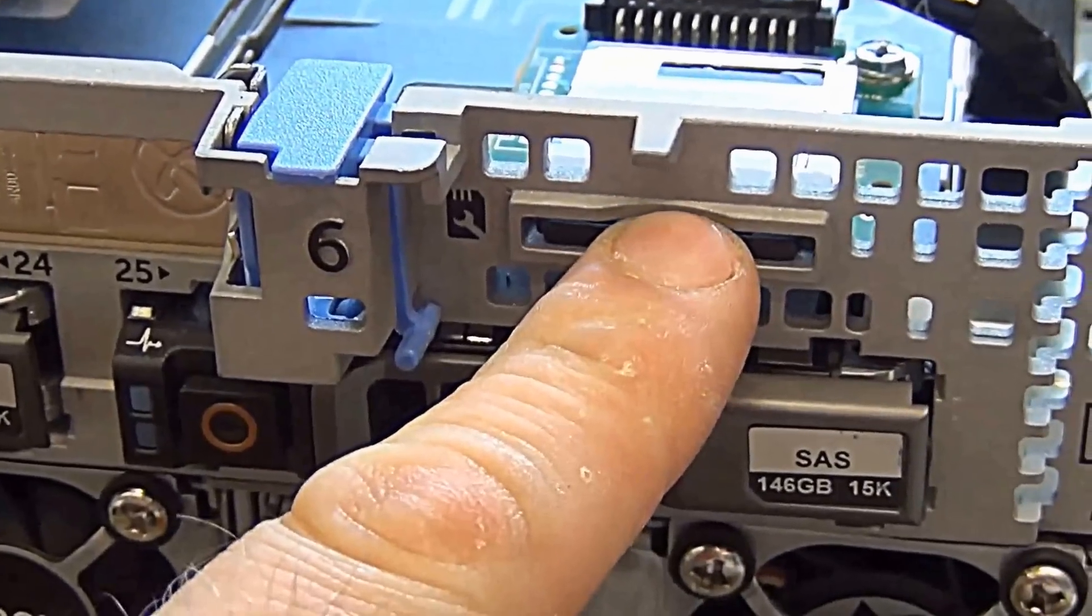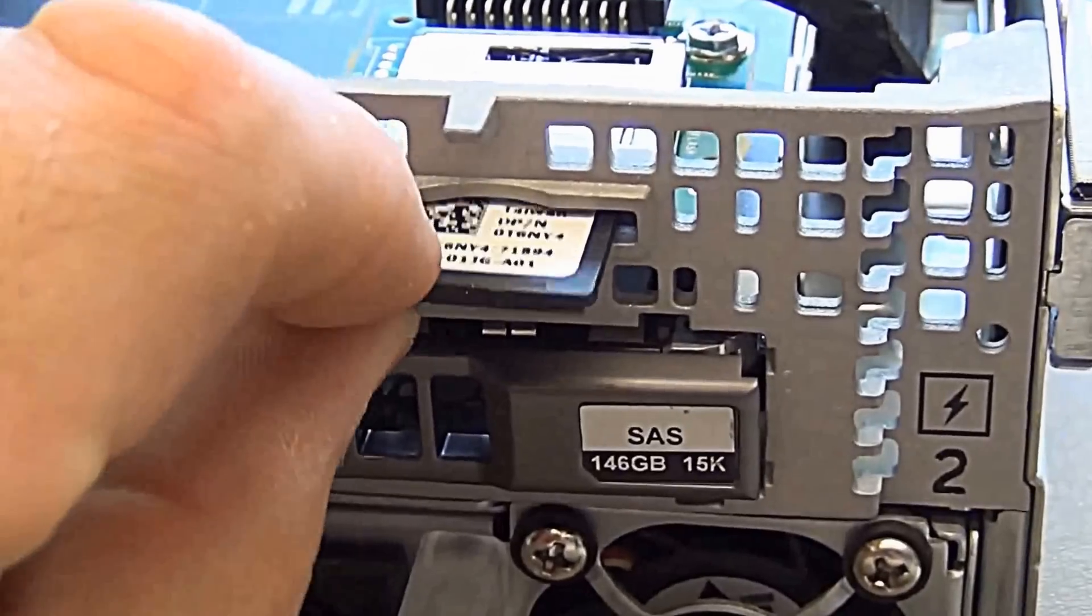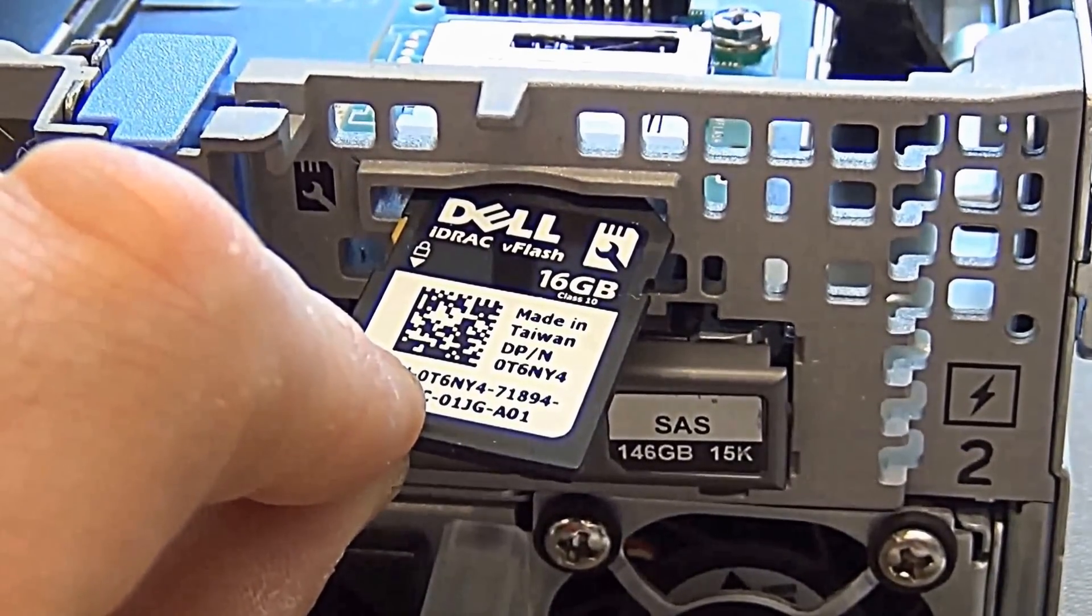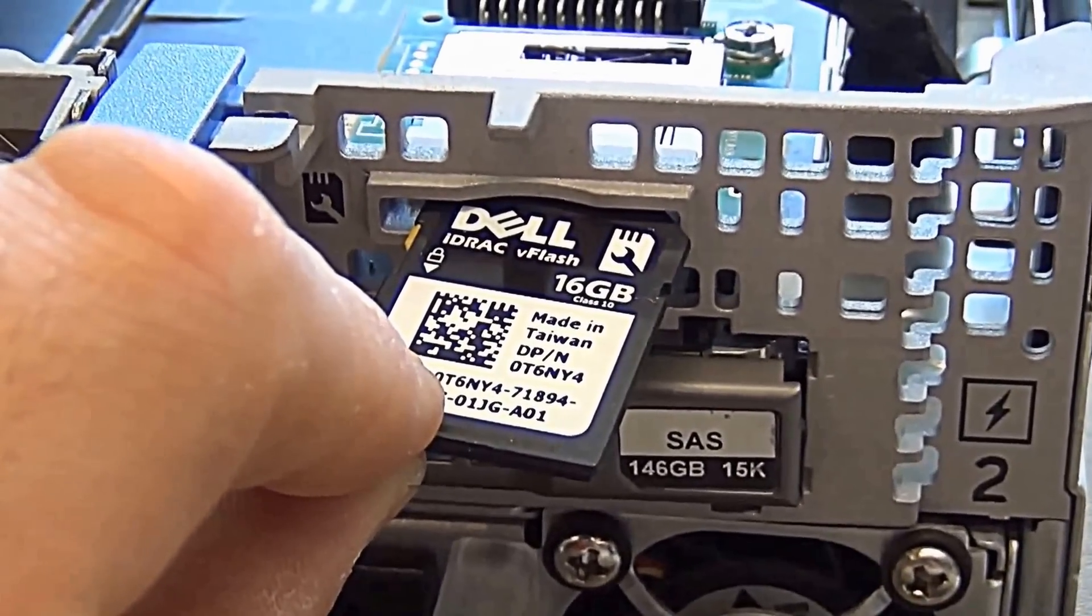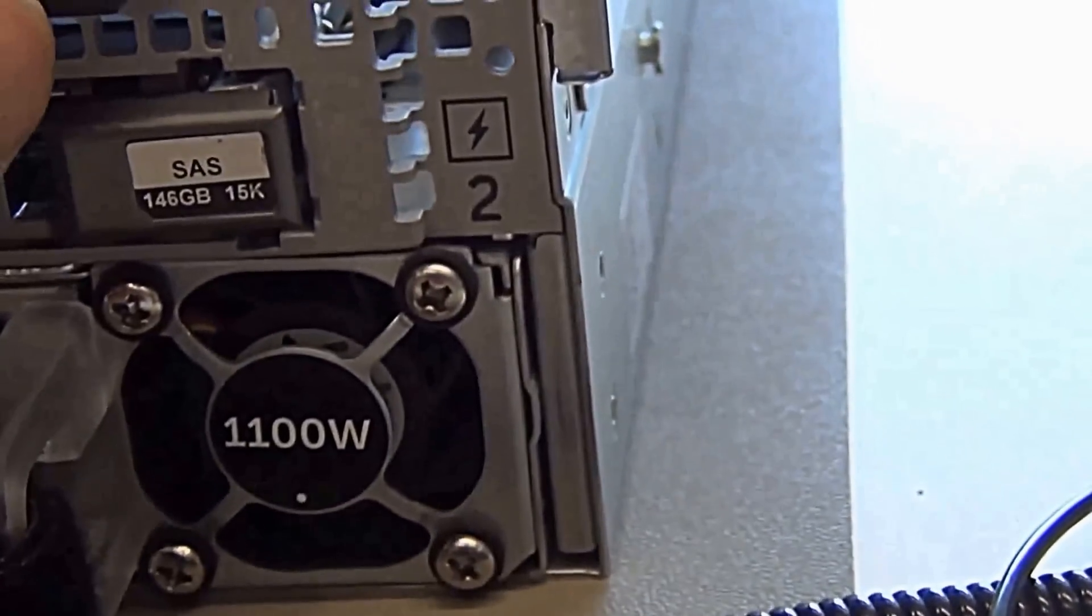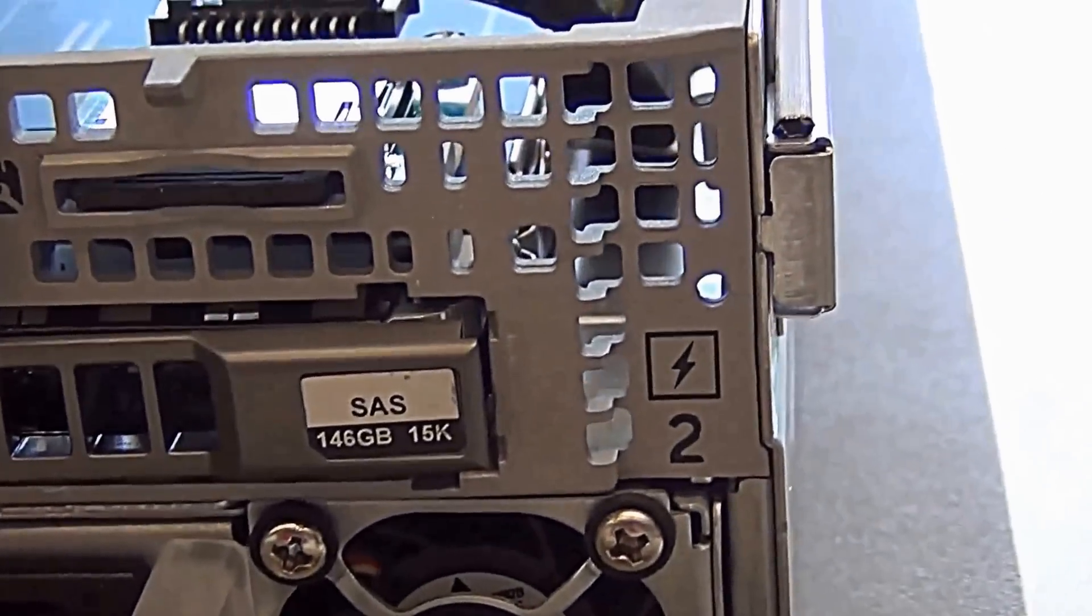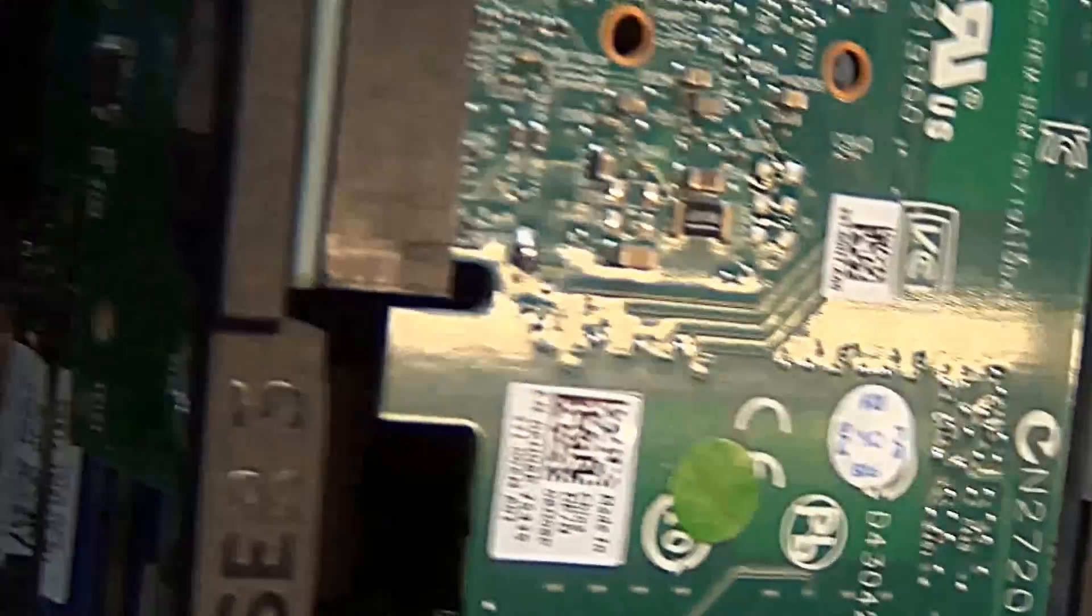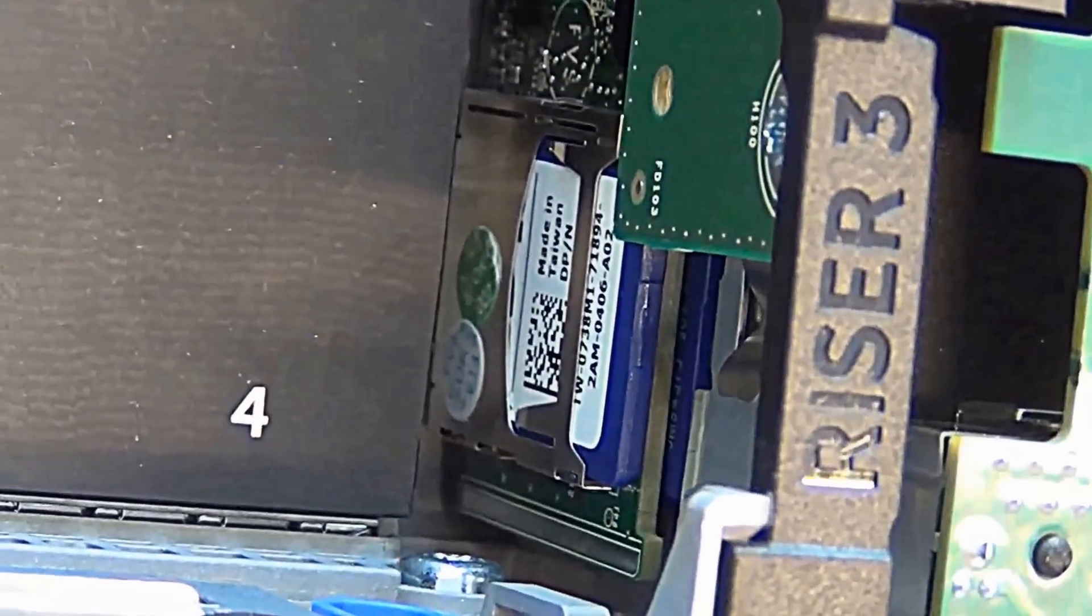Look at this. This is a nice feature they now have. This is for the iDRAC. This is your flash card, 16 gig. Also, there's two more.